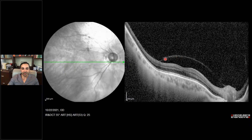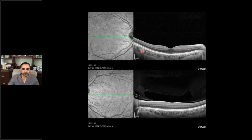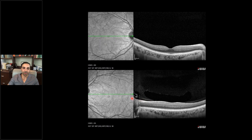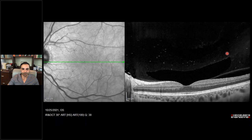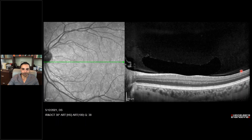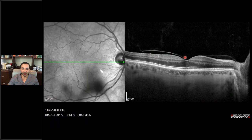Here are additional incomplete PVD examples: posterior hyaloid lifted in one area and attached at the temporal macula. Another example shows slight lifting of the posterior hyaloid. Don't be fooled by the empty space — this is the premacular bursa. You have to look at the entire macula and even the optic nerve. In the fellow eye, this eye has a complete PVD with no hyaloid remnant. Another incomplete PVD with punctate vitreous opacities. Incomplete PVD at the fovea and the optic nerve — these are two of the last areas that tend to release in the evolution of a PVD.